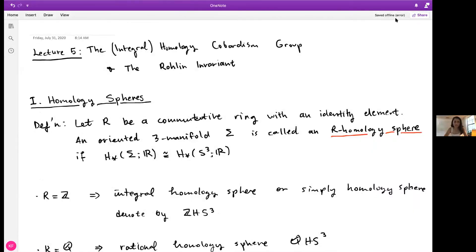Today is the last lecture and I want to talk about the homology cobordism group and the Rokhlin invariant to wrap everything up from the last two weeks. In the last lecture we saw that cobordism means if two manifolds are cobordant, they co-bound a manifold one dimension higher. Two 3-manifolds are said to be cobordant if they co-bound a 4-manifold. Any closed 3-manifold is cobordant to S³, so simple cobordism is not very useful, but if you put more structure on the 4-manifold, you get rich structures.